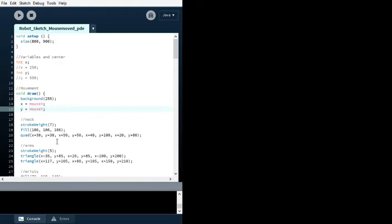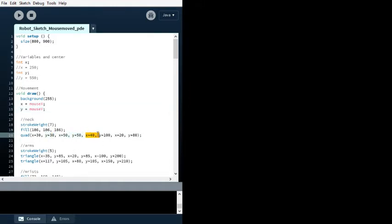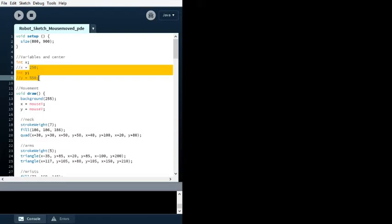As you see, it's like Y plus 30, Y plus 50, and then X plus 40. That's basically centering all the shapes I made initially and centering it on a single point, which in this case is 250 by 550.